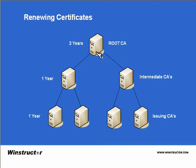In this example, if an issuing CA wants to request a certificate, we can see that the intermediate CA has a one year certificate and the root has a two year certificate. This means the maximum the issuing CA can get a certificate for is one year.